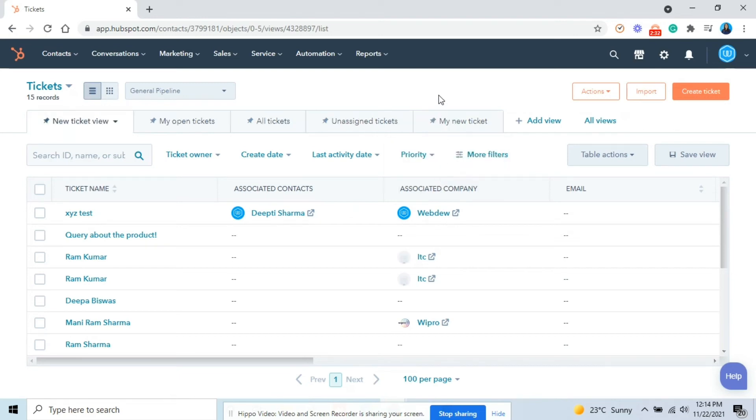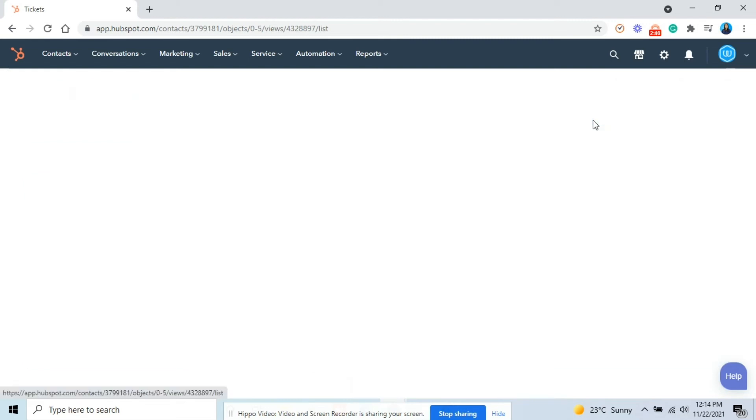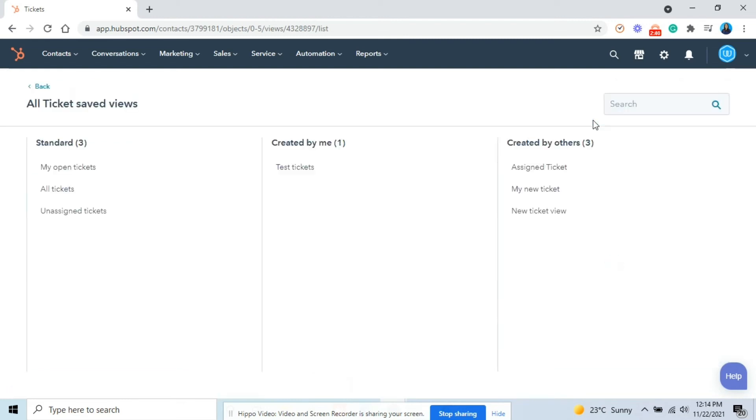Lastly, I will show you how you can manage your views. Click on all views. Make sure to select table format when working on deals and tickets.